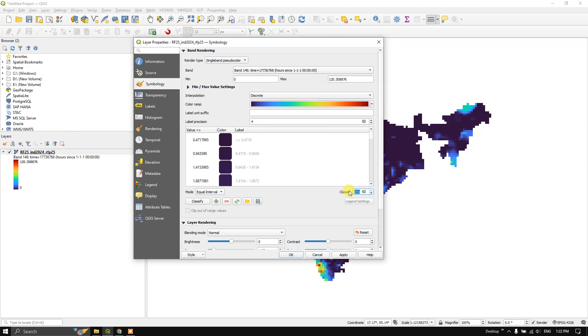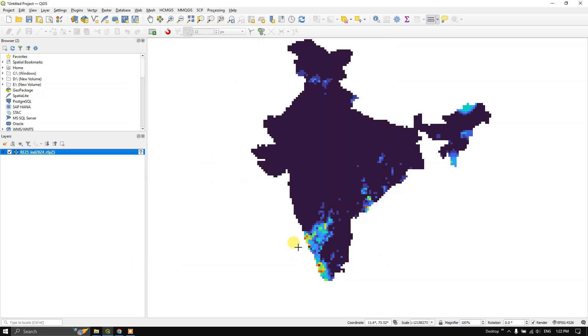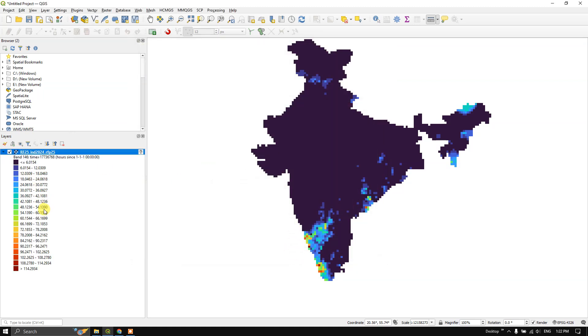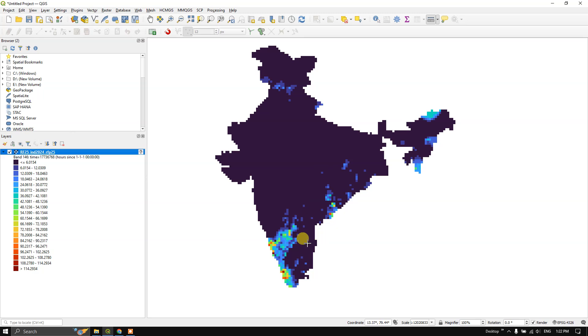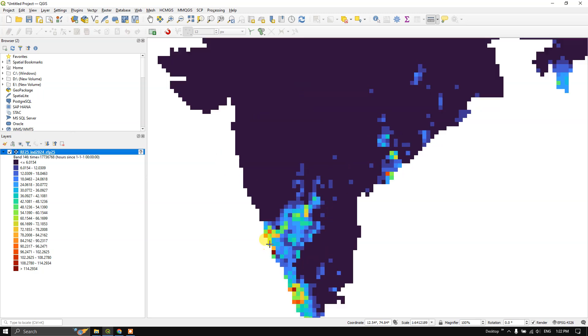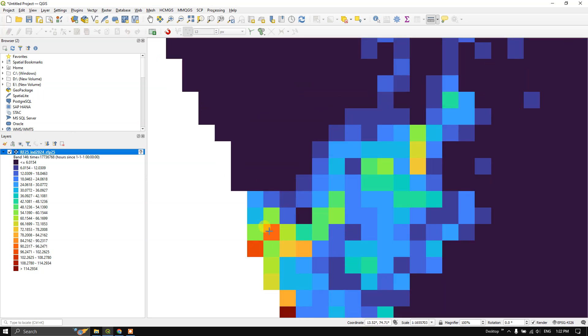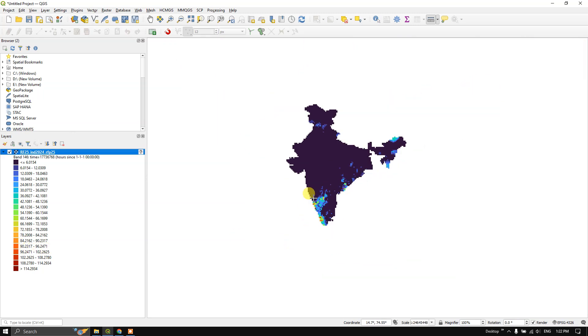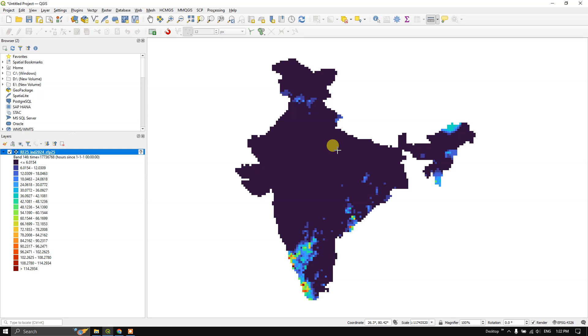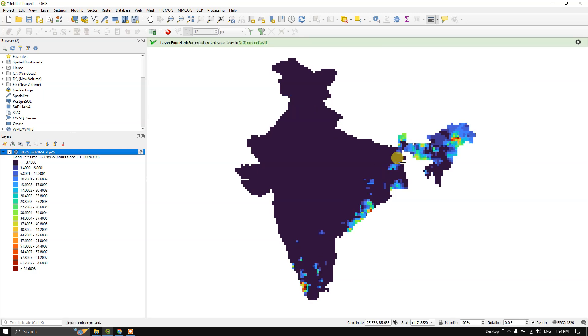Now if you click here, you can see each color represents the rainfall amount being received. You can see this orange color represents 90 to 96 millimeters. Likewise, you can read the data also. Like this you can download it.